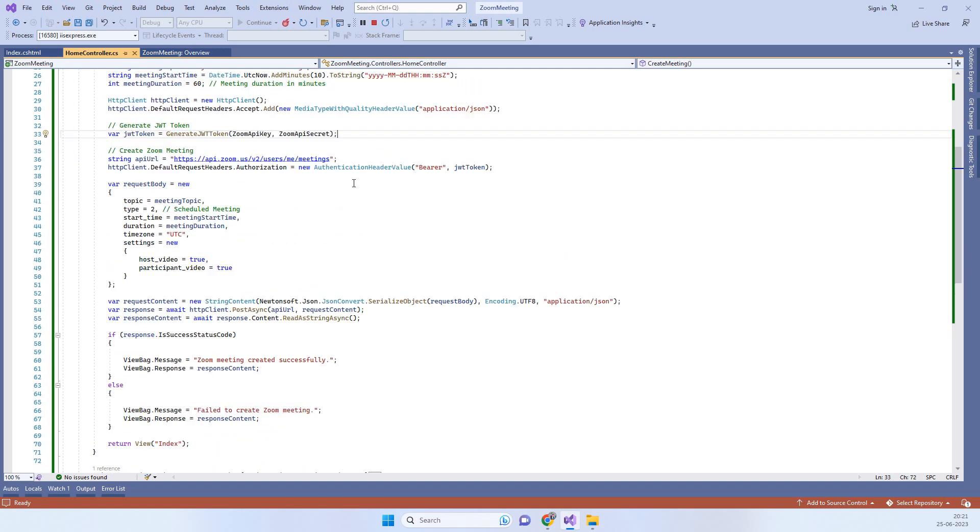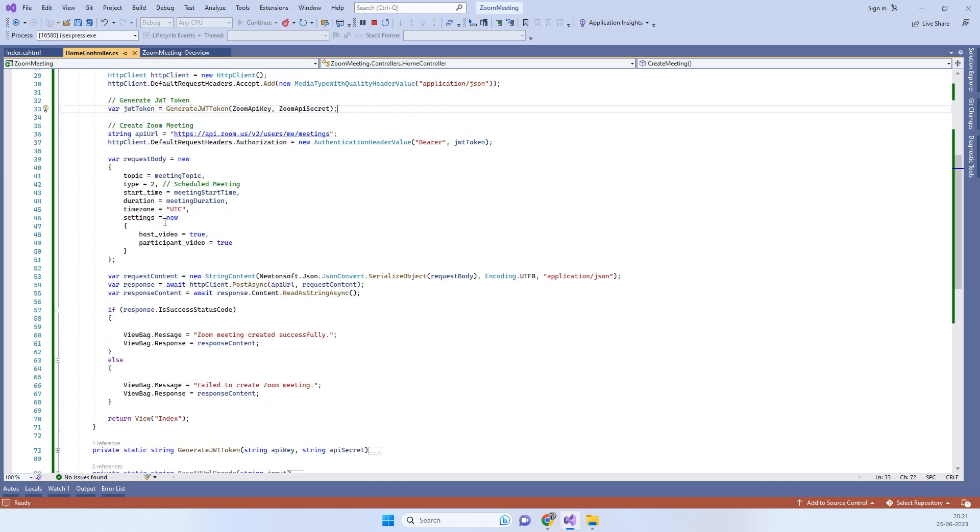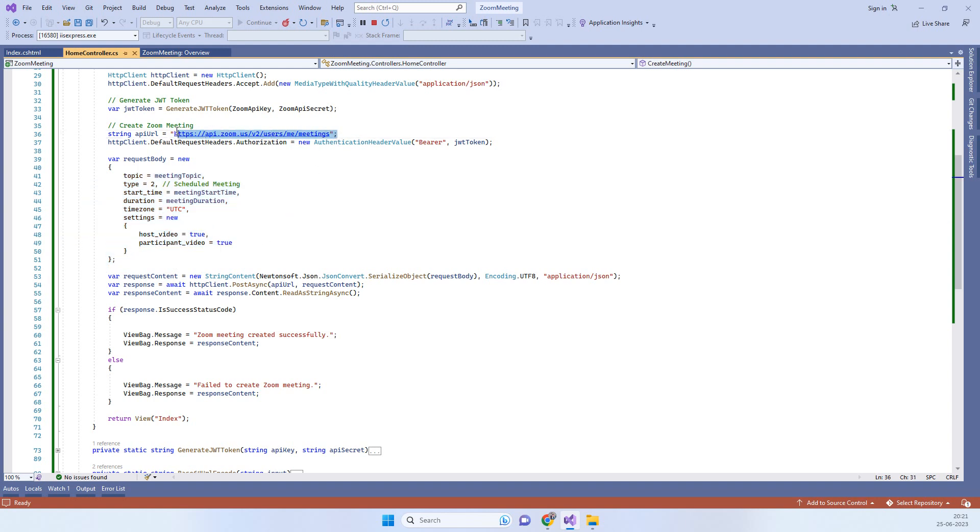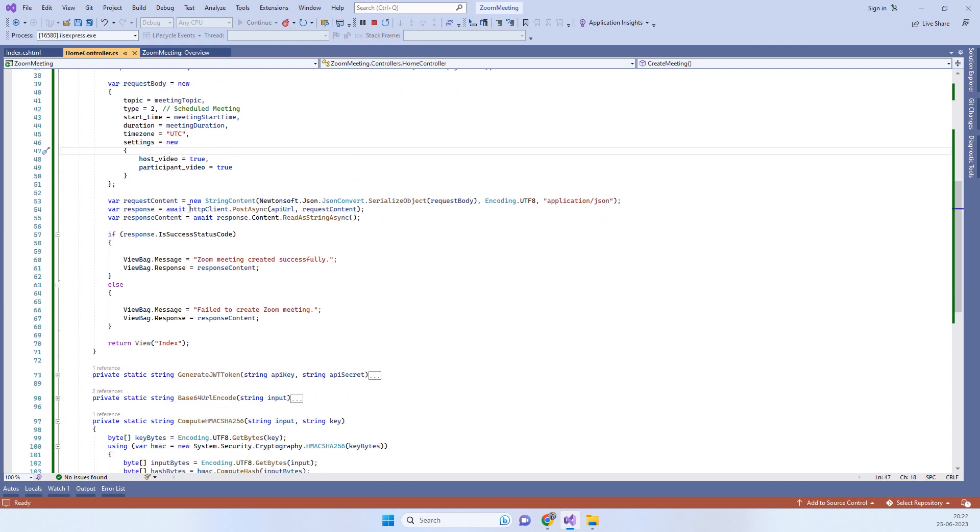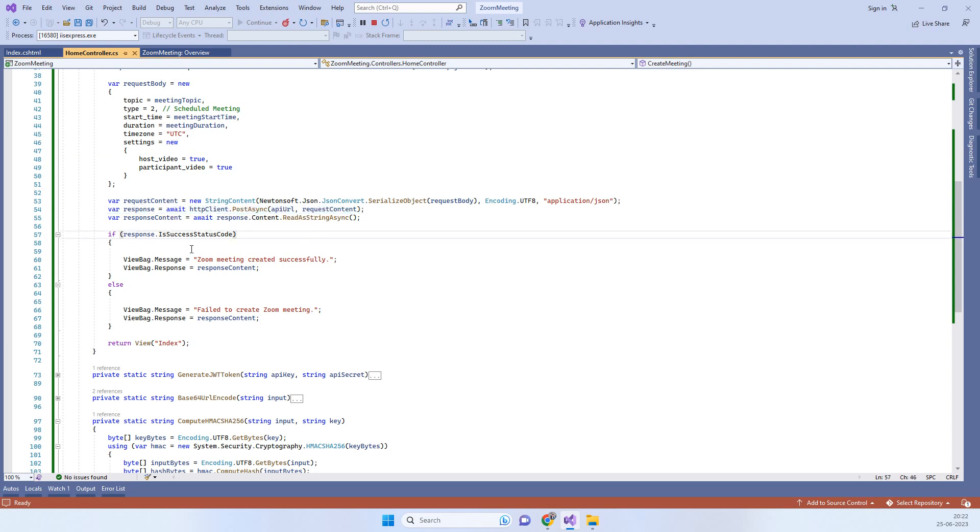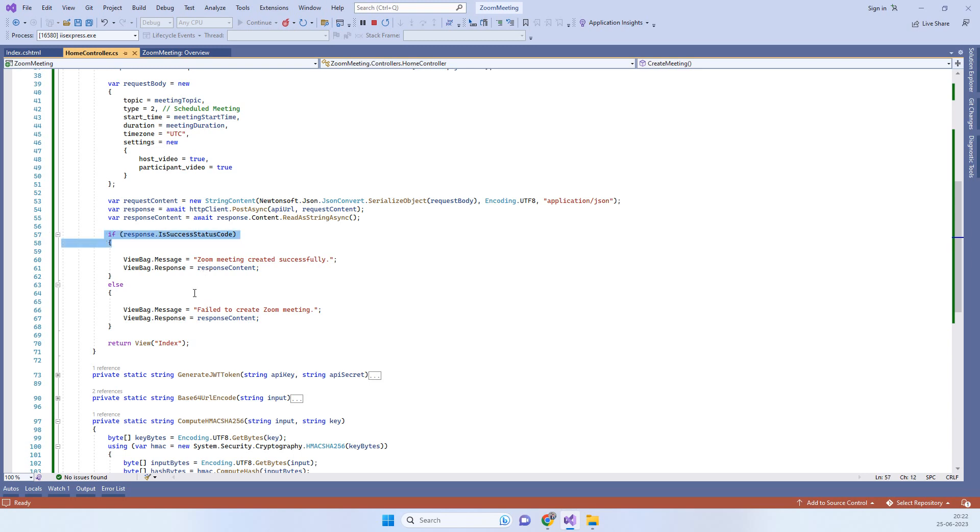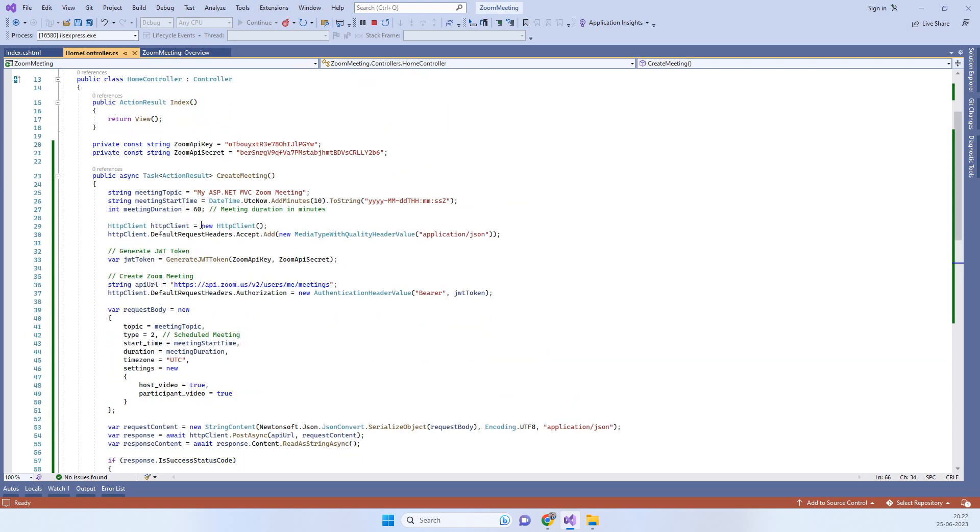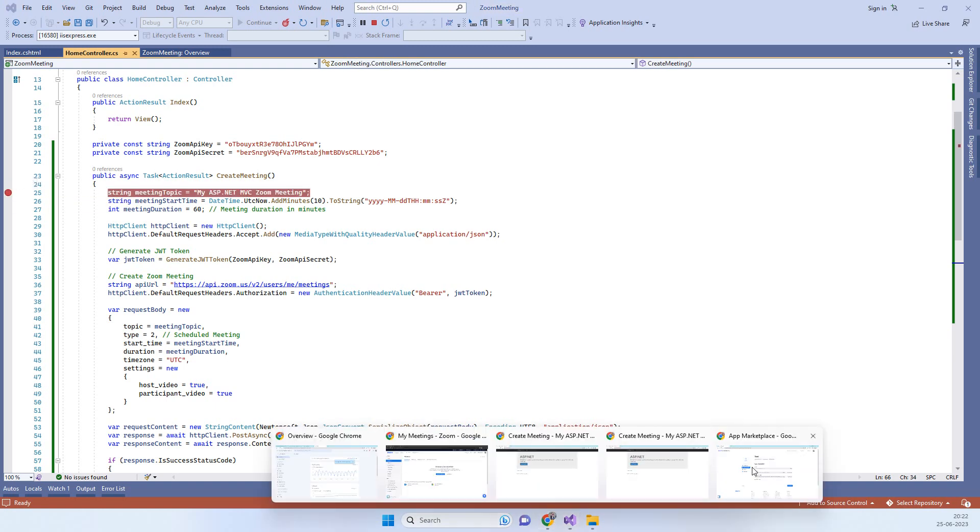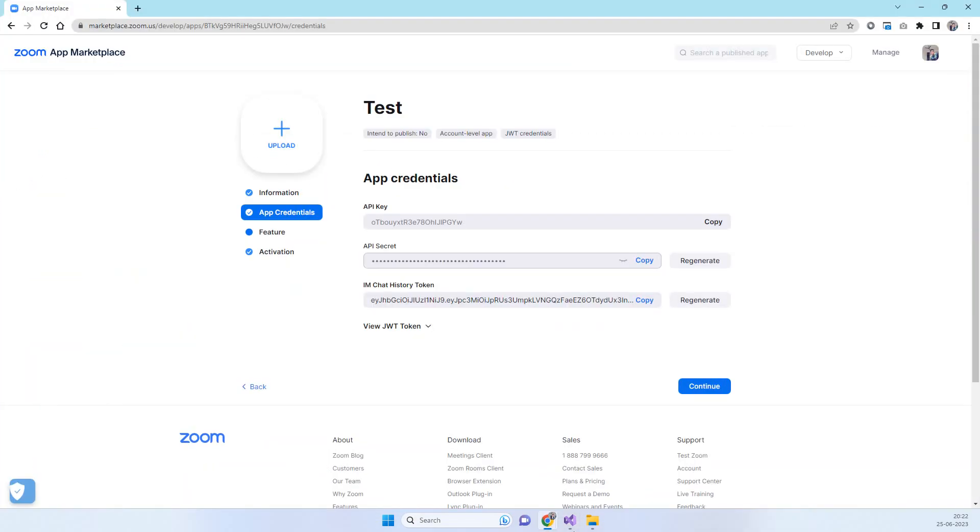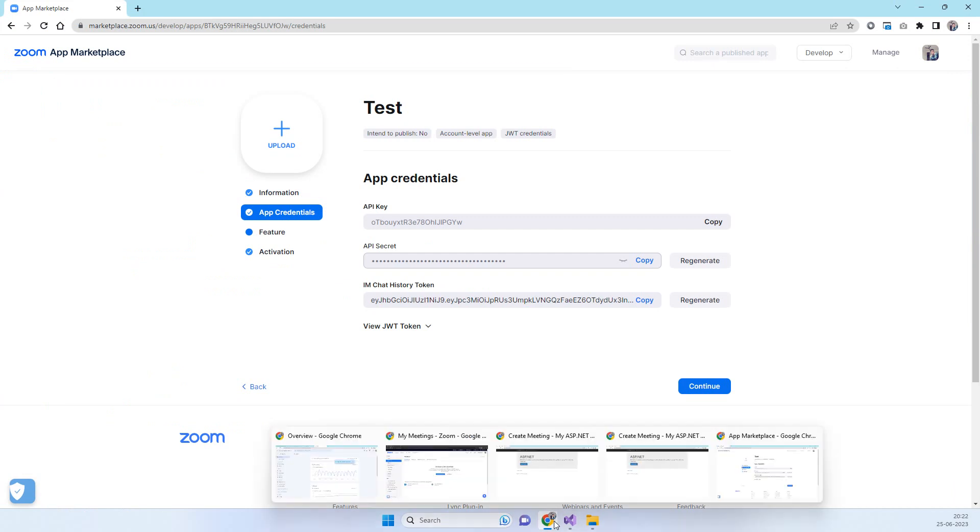We are setting all the values that we need for starting a meeting and we are using this API for creating the meeting. This is the Zoom API for creating the meeting. After that we are posting data on that endpoint and then we are checking if the meeting creation is successful or not. This is a simple code that we are using.